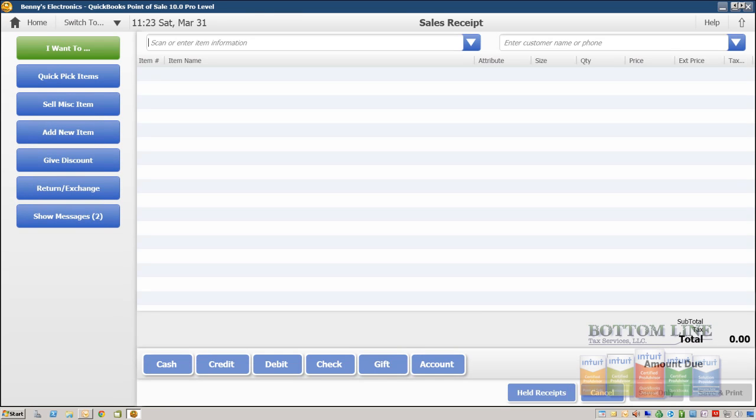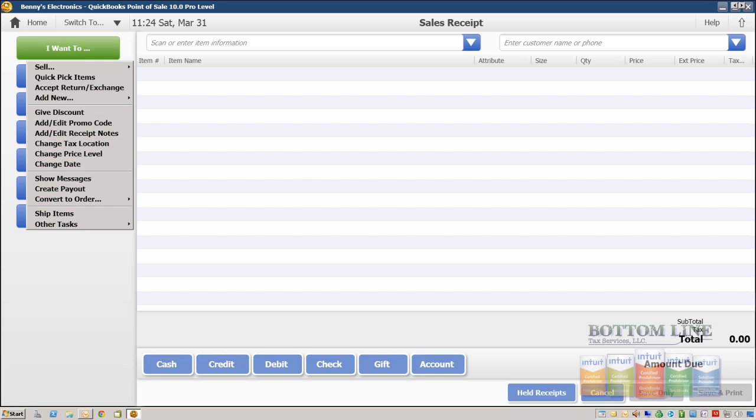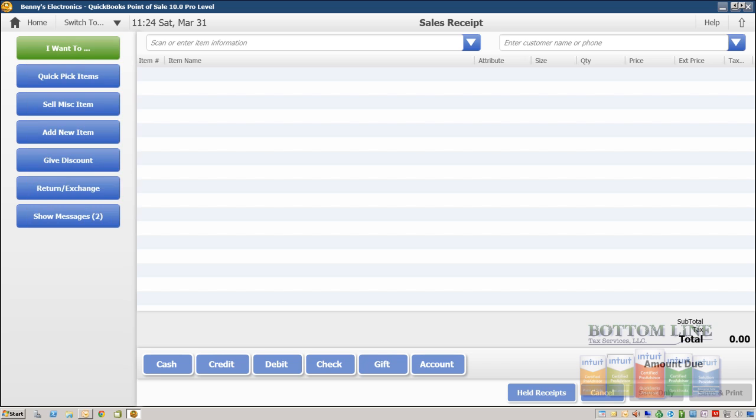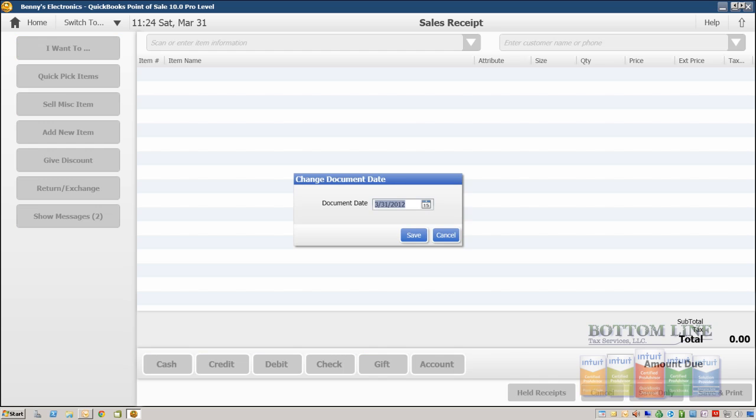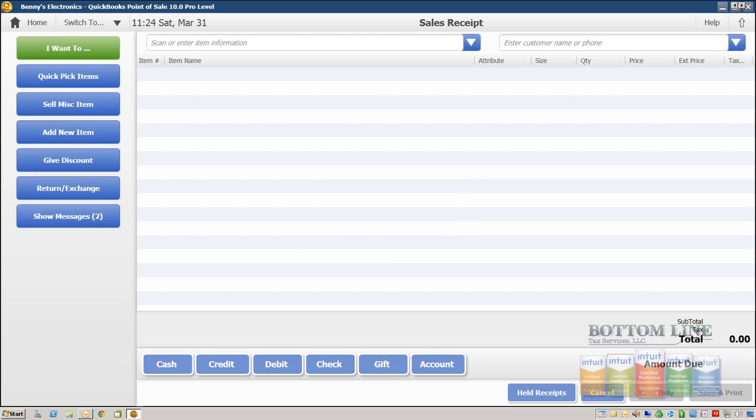By default our date is entered as today's date. Now if we needed to enter a sale from a previous date we could go to I want to and then come down here and change the date and enter the date that the sale did take place on. For this demonstration we're gonna keep today's date as is.